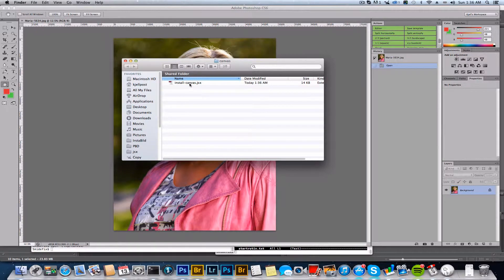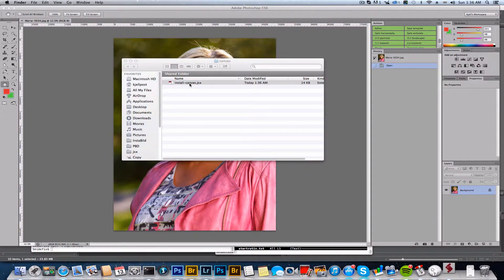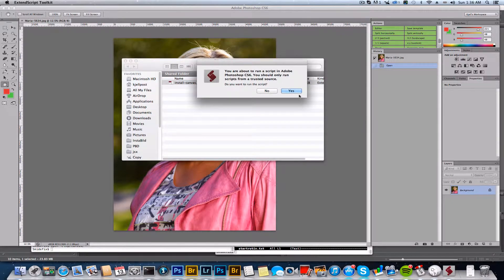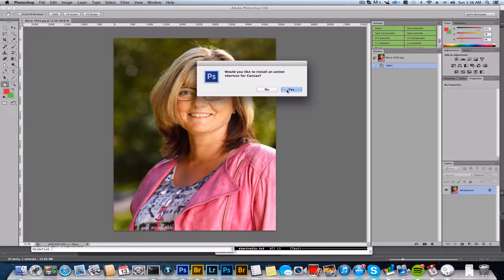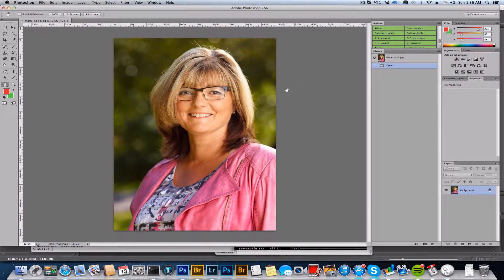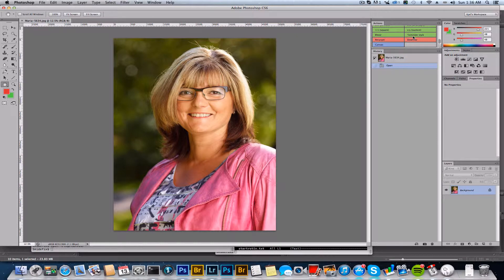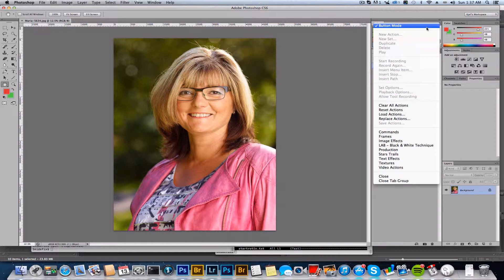To install the canvas tool, download it and double-click on install canvas.jsx. This will ask if you want to run it in Photoshop. Yes, I would like to install an action. Now you should have a button called Canvas if you're in button mode, which I recommend because